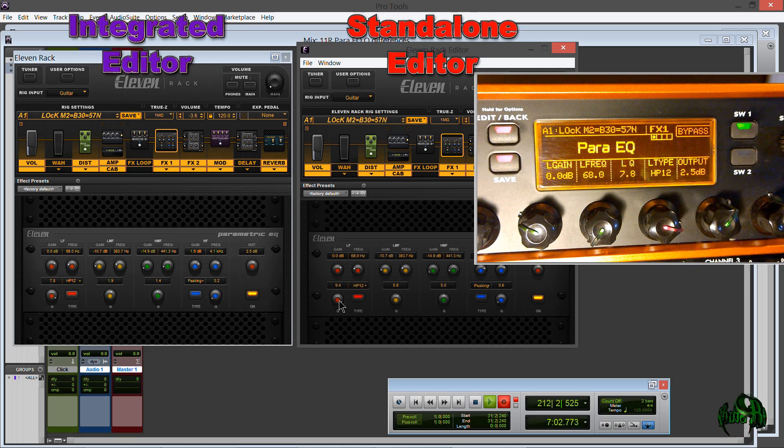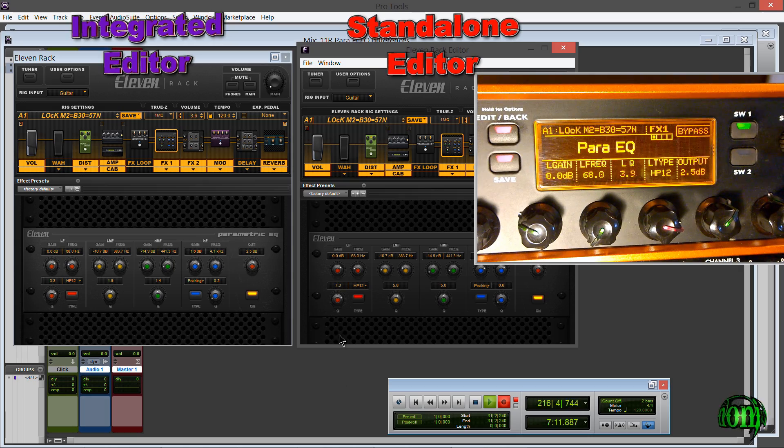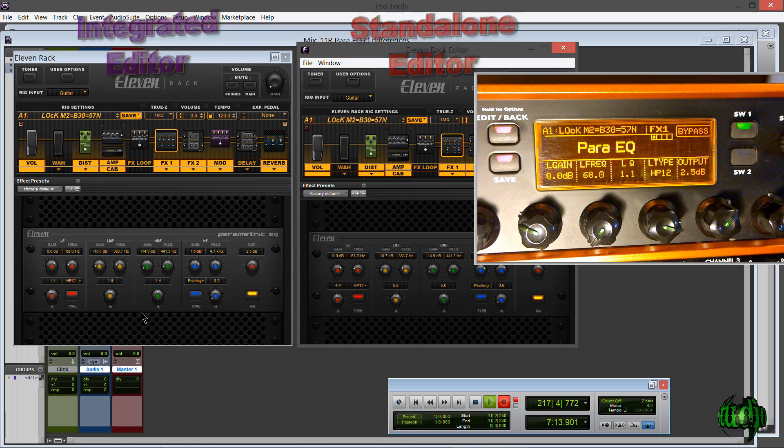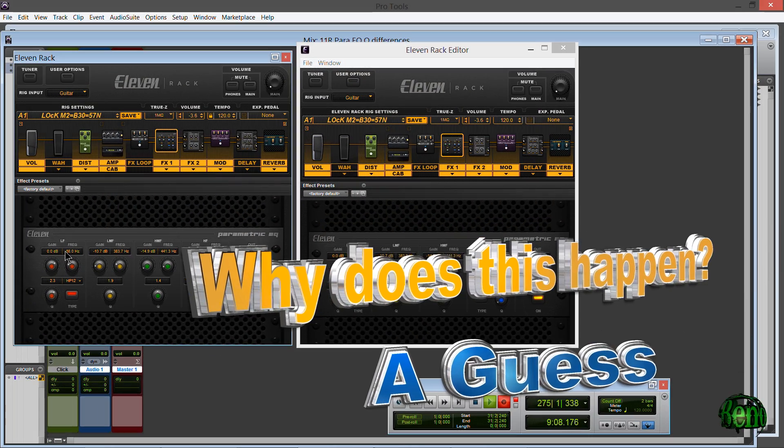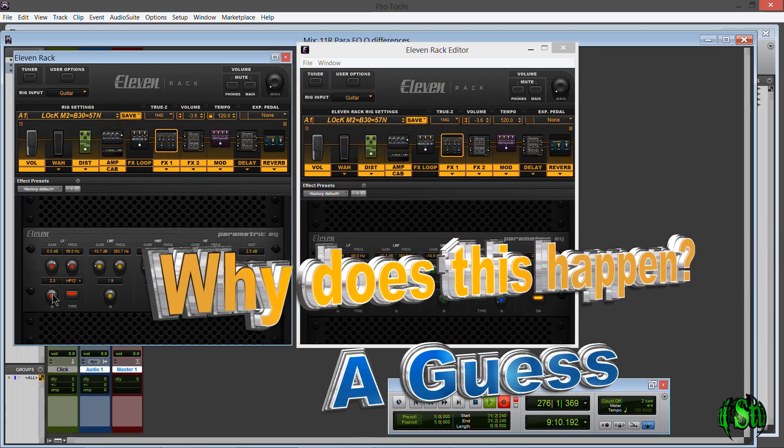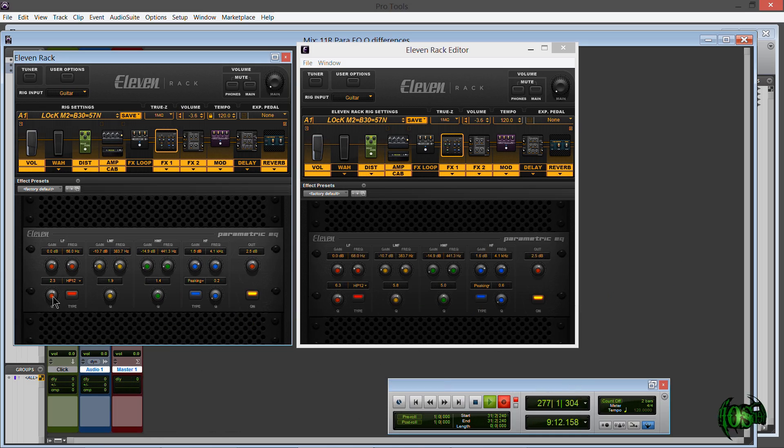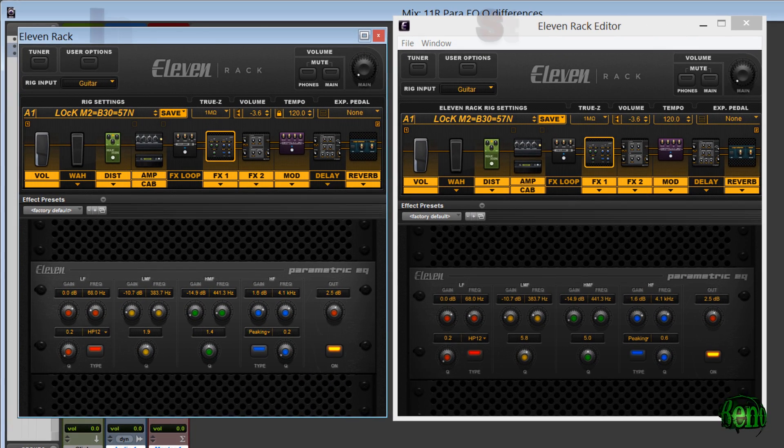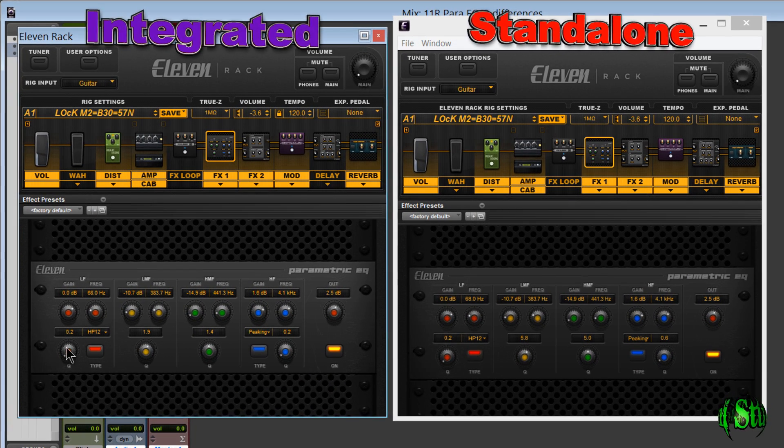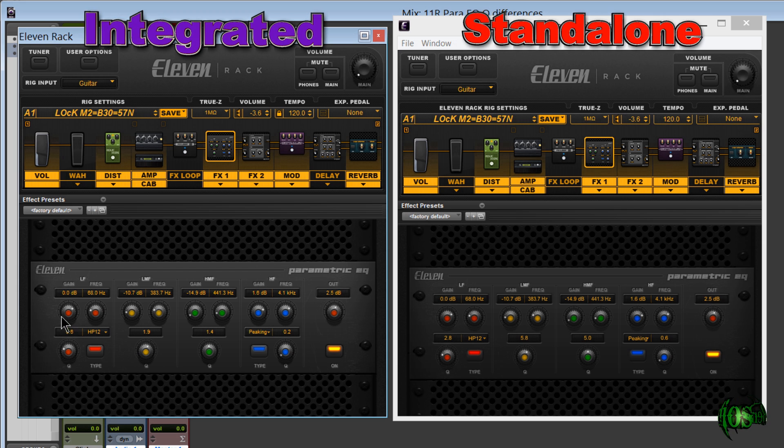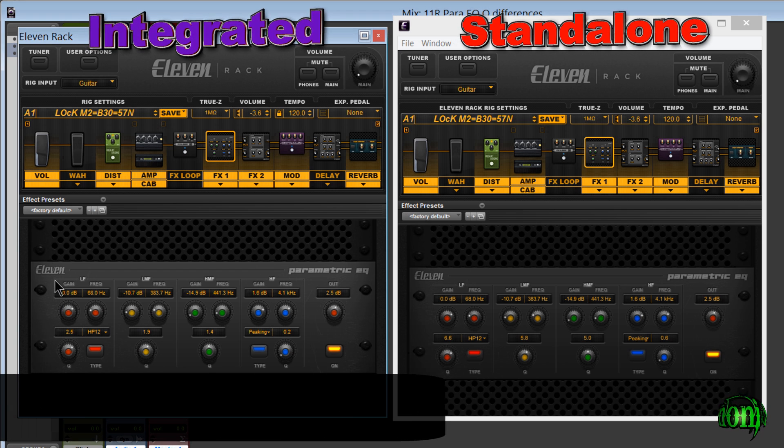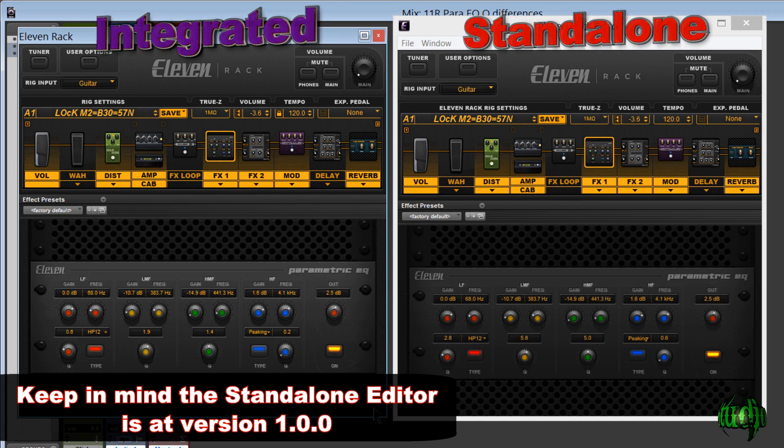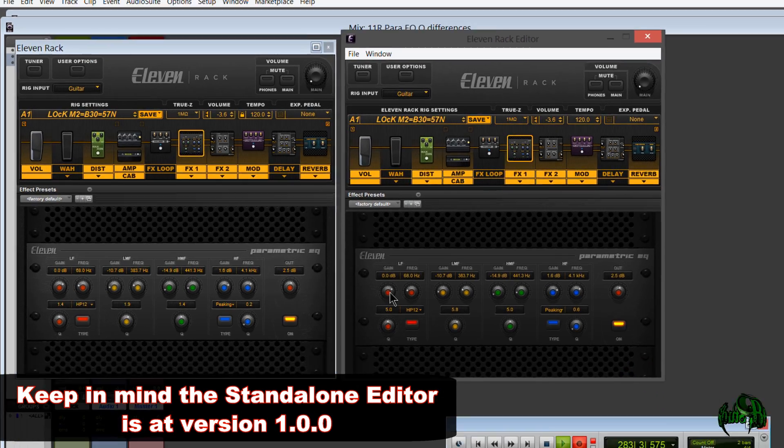Now while I have no knowledge of exactly why this is, my thinking is that when they created the standalone 11 Rack editor, what it looks like to me is they use a linear algorithm for the knob and for the readout for the standalone editor, while in the integrated editor and on the 11 Rack it looks like they're using an exponential algorithm.